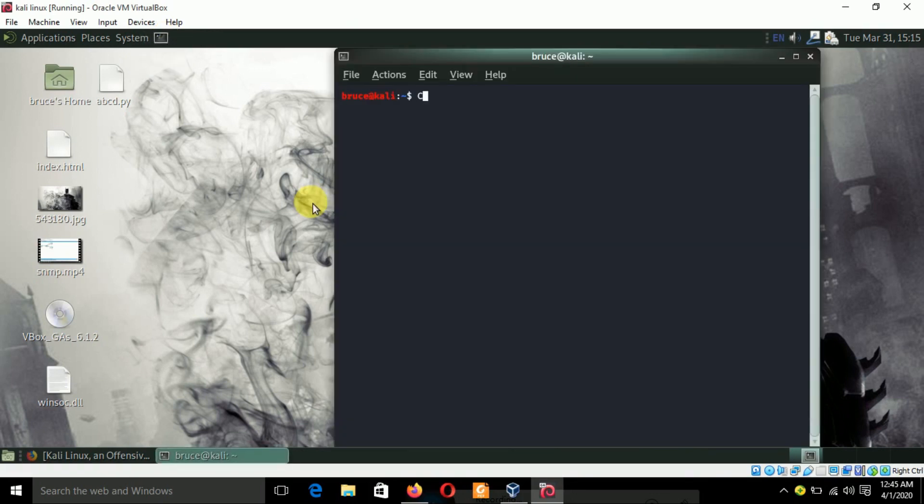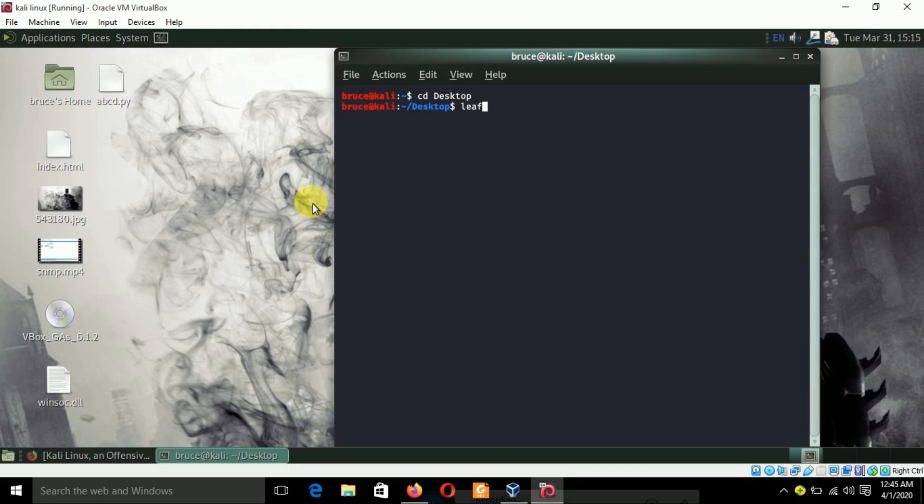Let's create it on my desktop and I'm going to name it hash.py.